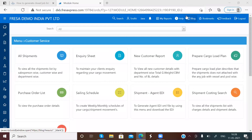In this video, we are going to learn how to generate a closed job list report. For this, first we have to login to our fresor software.